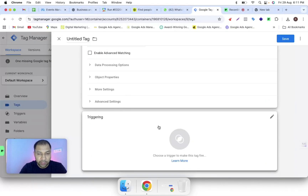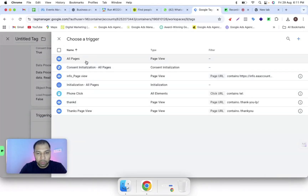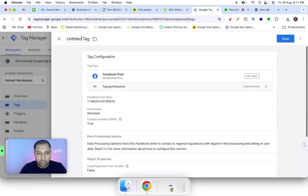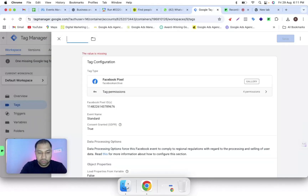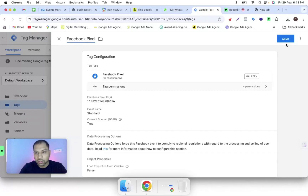As the trigger, you have to select 'All Pages'. Now you can give a name to that particular tag, then click on 'Save'.